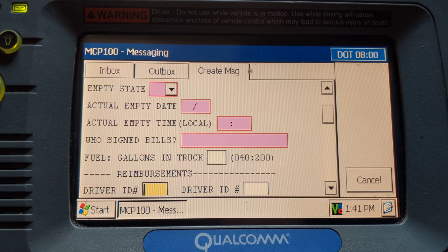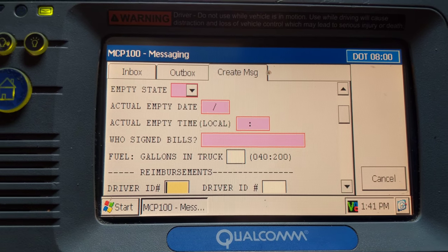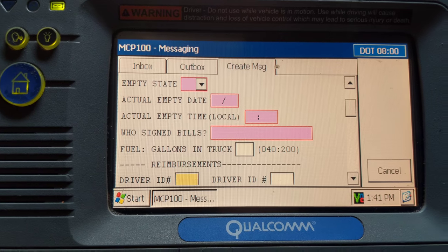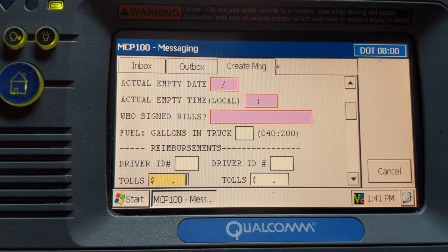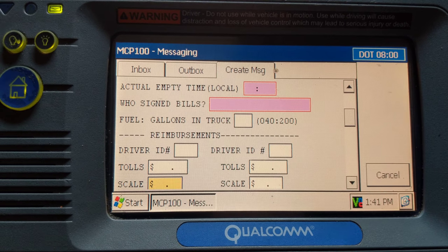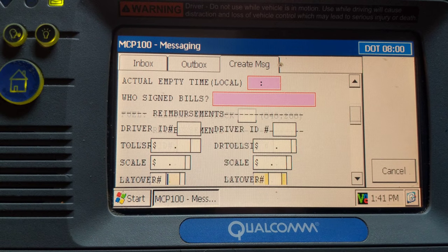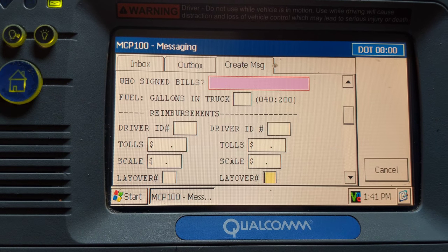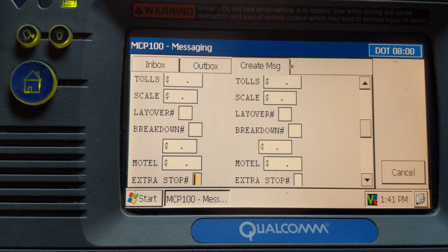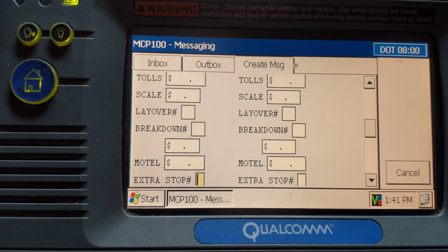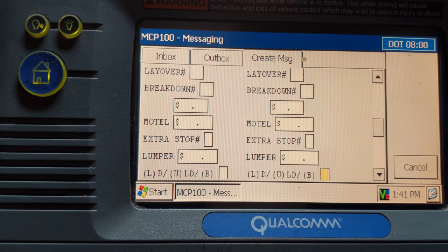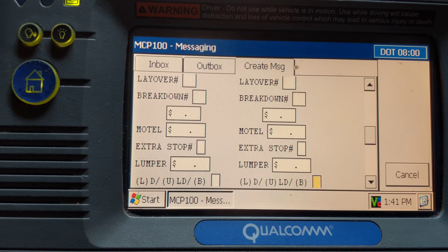Here you put any reimbursements you had on the trip. Say the load was heavy and you stopped to get a scale ticket at a CAT Scale at a Loves or Pilot — you would put your driver ID in and enter the amount you paid for the scale or the tow. If you had tows you can also get those reimbursed. If you had to stay in a hotel you'd put that in there, but scales and tows are pretty much all you're going to get reimbursed for.